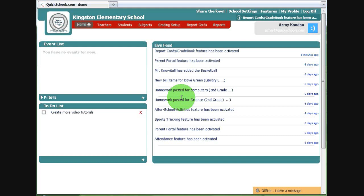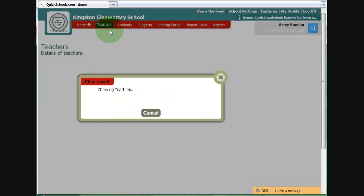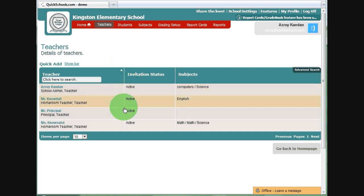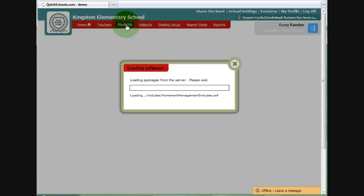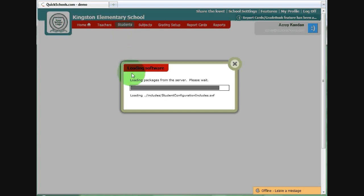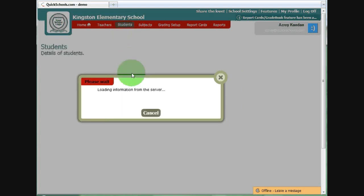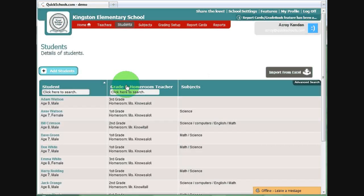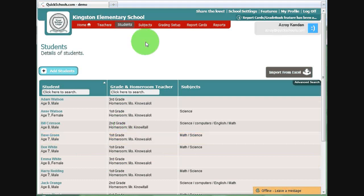Before we begin, in order to do grading on our system, there are a few things you have to set up first. Of course, you have to set up some teachers, you have to set up some students, and of course, you have to set up some subjects.